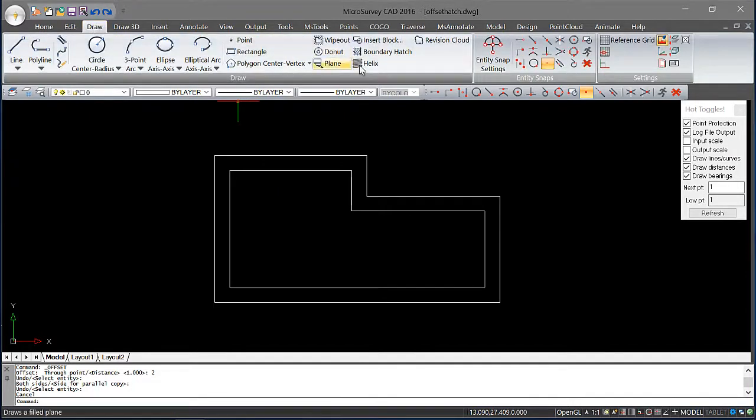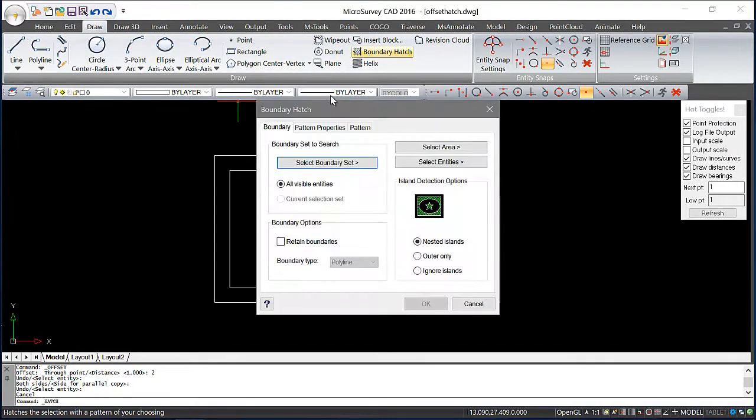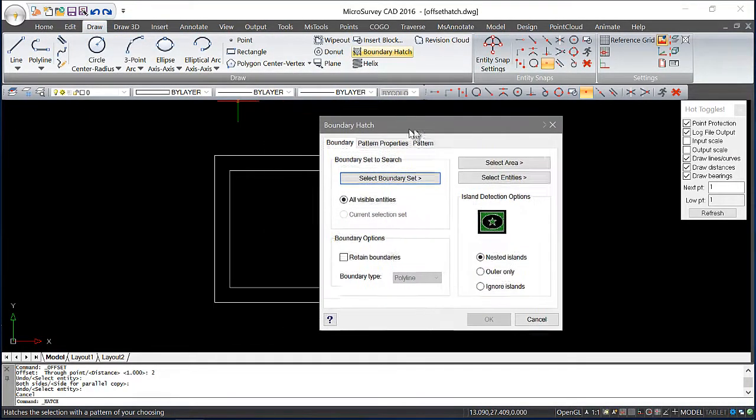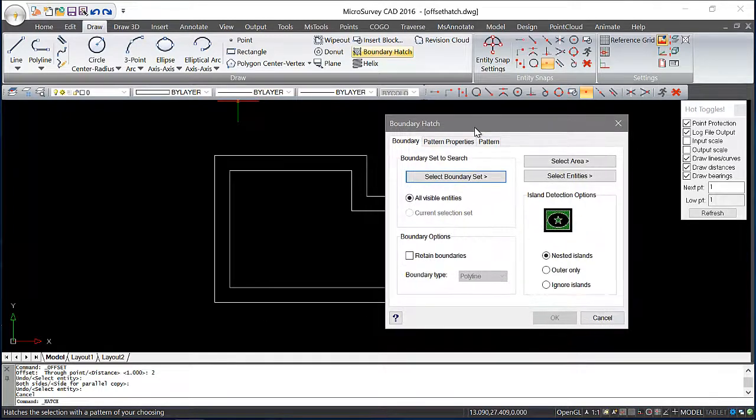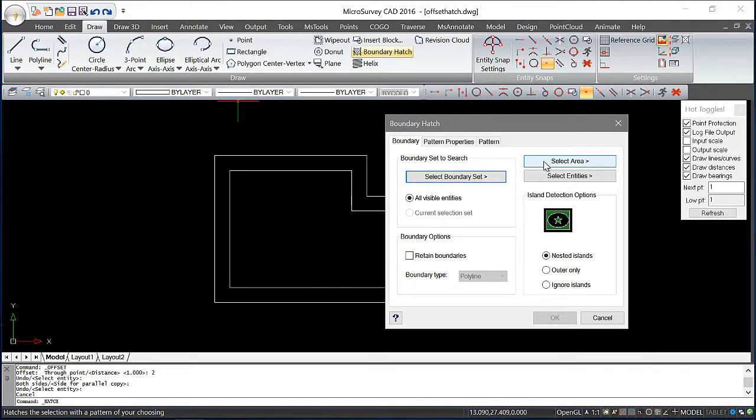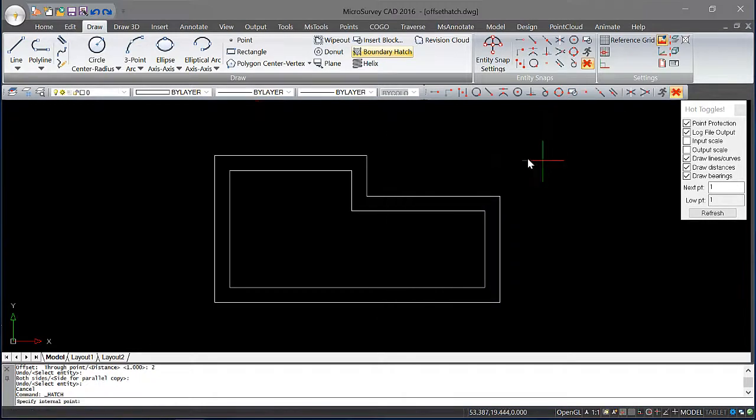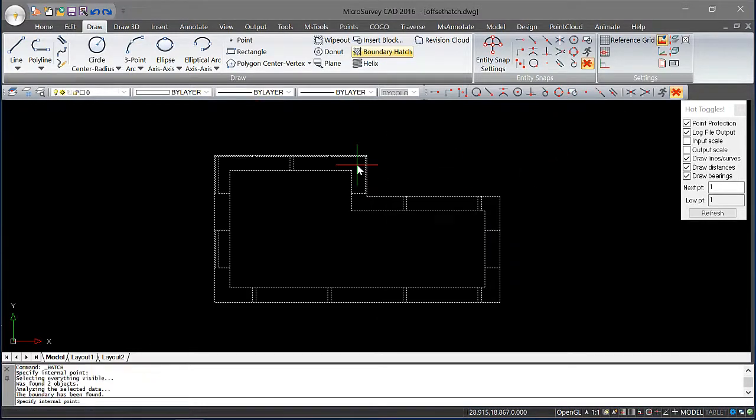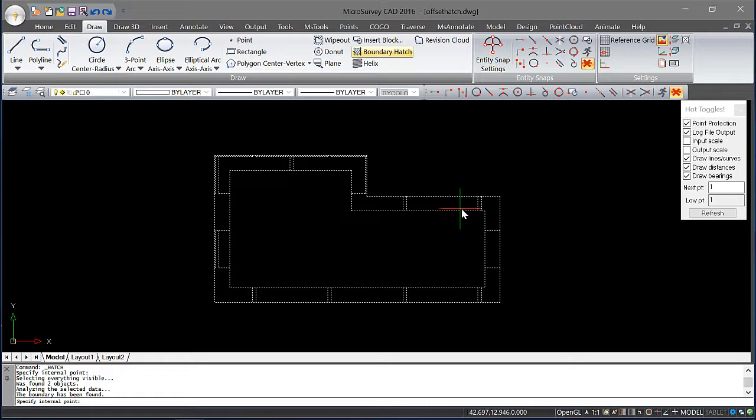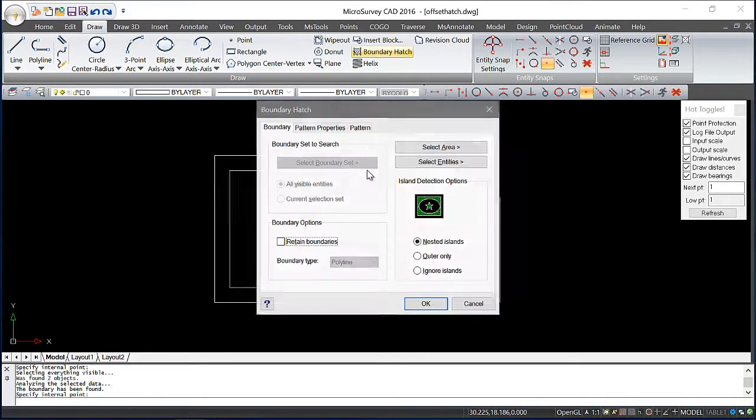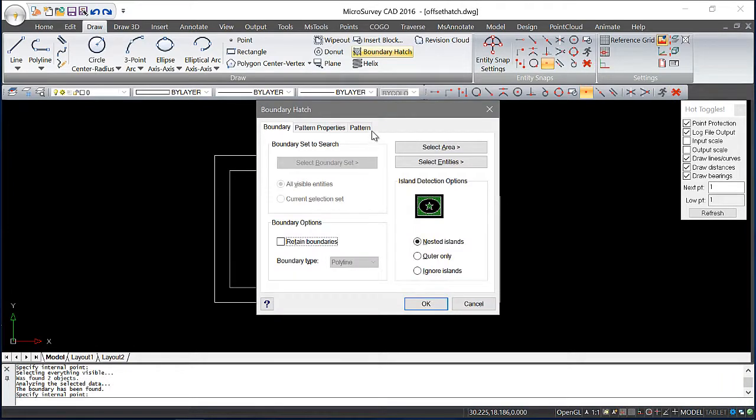Go back to the draw ribbon and I'll choose Boundary Hatch. And I'm going to choose Select Area. Pick my space in between my two polylines. And hit enter.